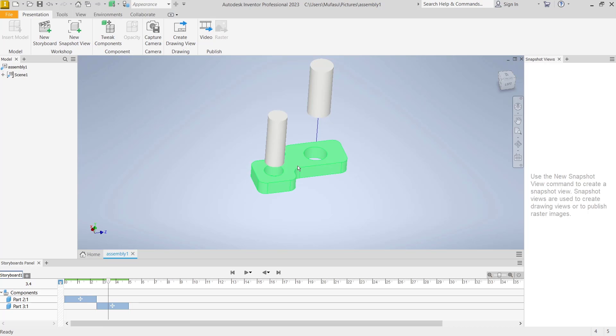Okay, that's it for how to explode assembly files in Inventor. If you have any questions about this tutorial, you can comment below this video.